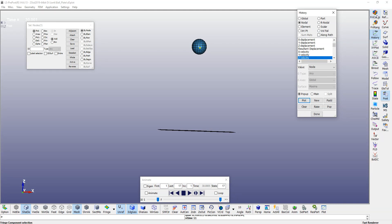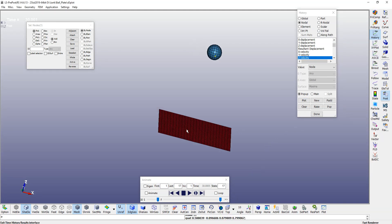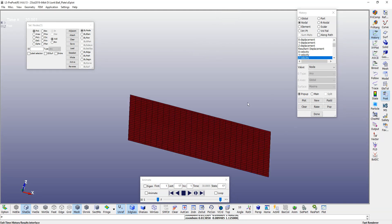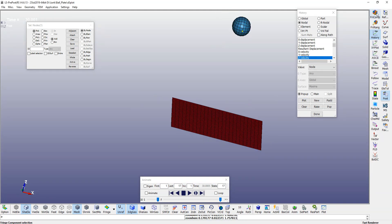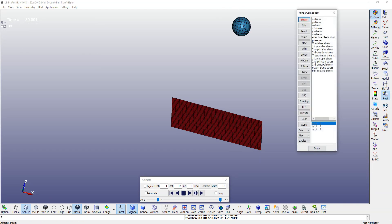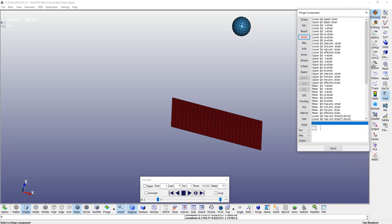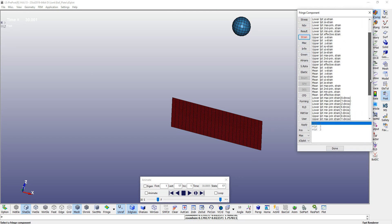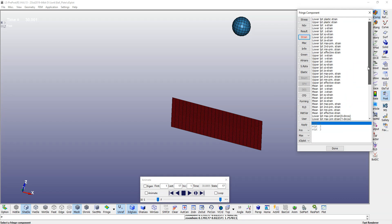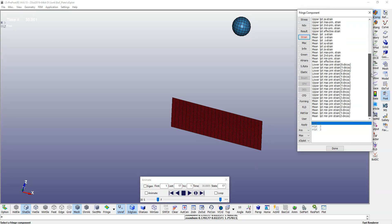And we can visualize your stress and strain components on your plate. You can go to fringes, you can go to strain here, we can plot any strain that we are looking for.